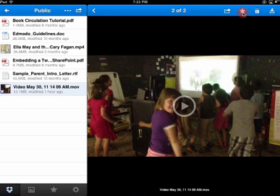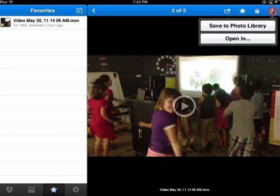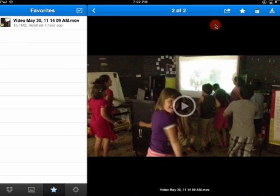Click on it to make it a favorite, and then click on the Dropbox app to check your favorites folder. There's the example video. Click on that and it will say 'Save to Photo Library' — that is downloading it to your camera roll.